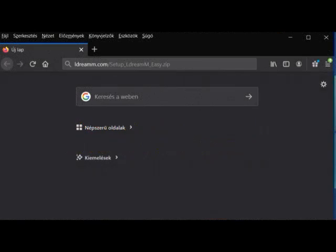In this video, I would like to show you how to install the EldreamM application on your PC, and then how to set the parameters for the EldreamM headset.